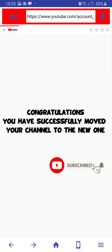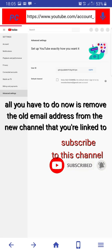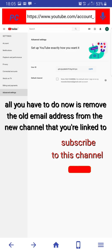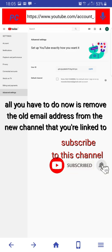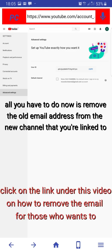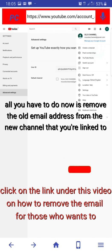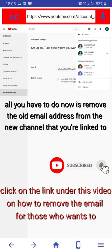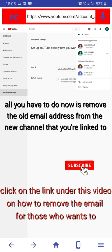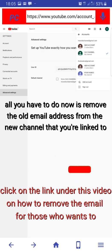Okay guys, all you have to do now is remove your old email address from your new account channel. For those of you who do not know how to do that, I will drop a link down below. Just click on the link.